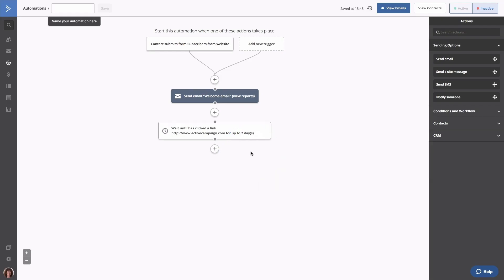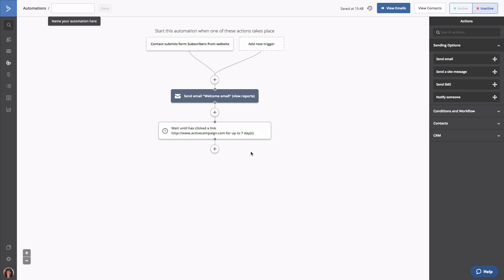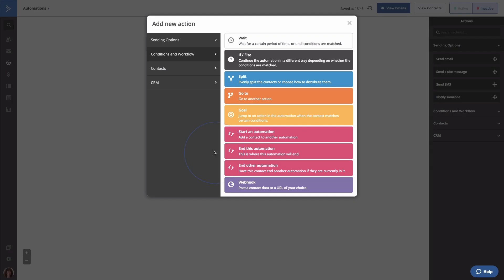Okay, so now our contacts have enough time to interact with the welcome email once it's sent to them. Now we're going to split them up based on how they interacted with this email and apply tags to them. To do that, we're going to add the first of two if-else statements. An if-else statement will create a fork in your automation with two paths. The yes path will be for contacts who meet the conditions you defined, and the no path is for contacts who did not meet those conditions. To add this step, click the node under the wait, and click if-else.